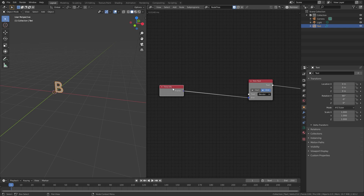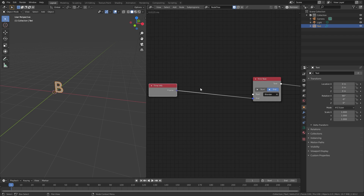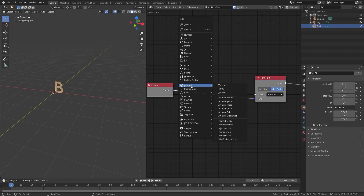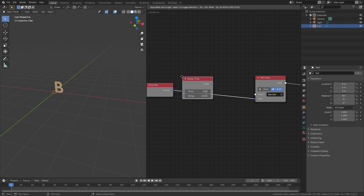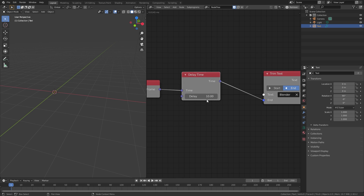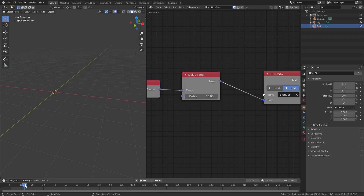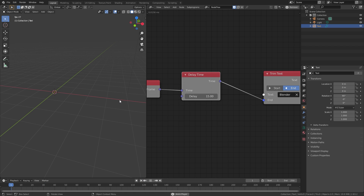To fix this we need to add in a Delay node. Press Shift+A, then under Animation click Delay and place it here. The delay value controls which frame number the animation starts on. If I bring this up to 15 and press Spacebar, you can see at frame 15 it starts typing in the text. And there we go — we now have a basic text typing animation.